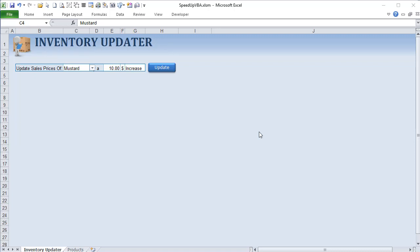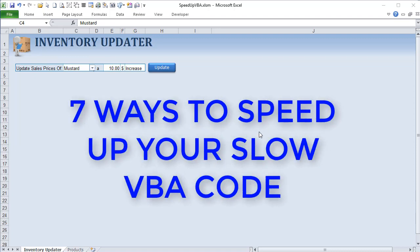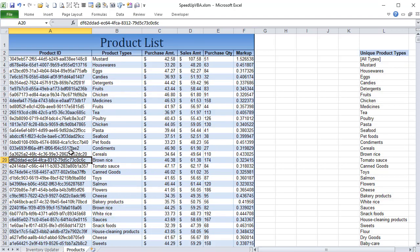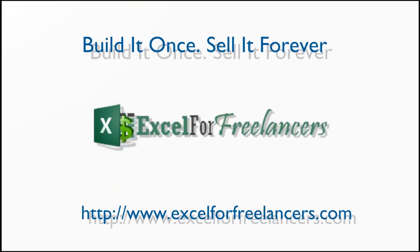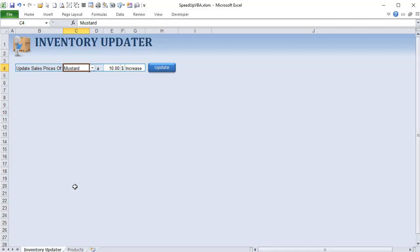Hello, this is Randy with Excel for Freelancers and welcome to this week's training. We're going to be showing you seven different ways to speed up your slow VBA code. We've got a list of over 100,000 products, so we're going to show you exactly how to get through this list quickly and how to speed up your own workbook. Let's get started.